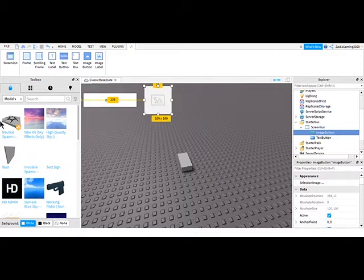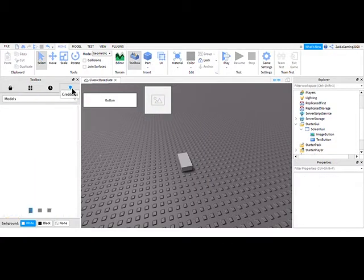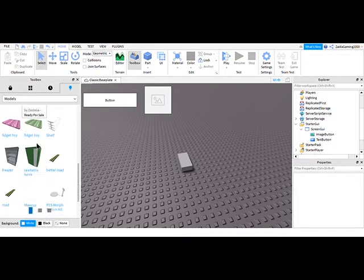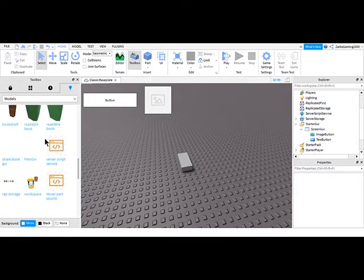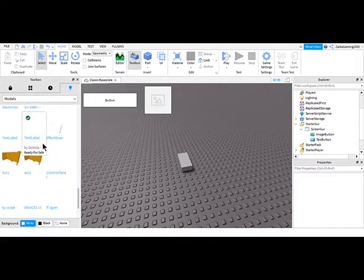And then what you're going to do is, I'm going to show you a script, so it will be in the comments below.